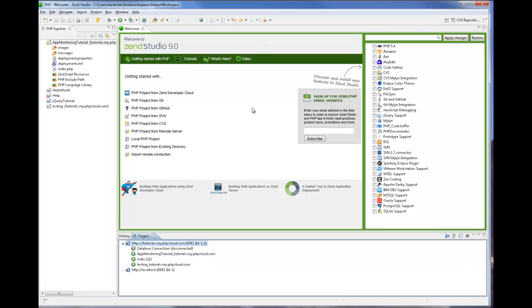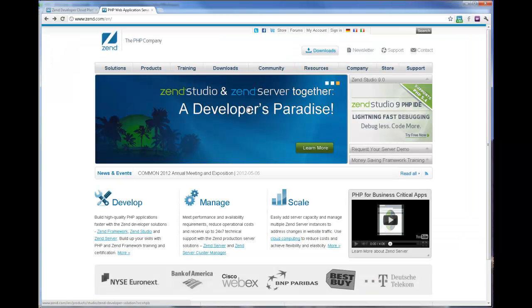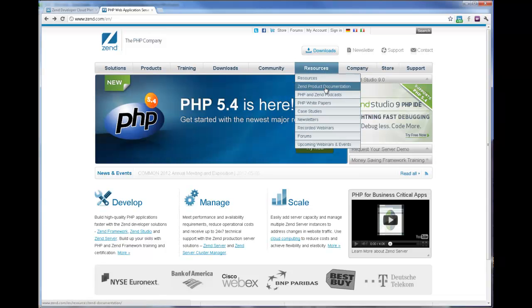Thanks for taking the time to view this tutorial. For more information on working with application monitoring and additional new features available in Zen Studio 9.0.3, please refer to Zen's online product documentation at Zen.com.